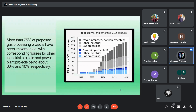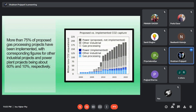In the first slide I have shown a graph which tells about the data of implementation of carbon capturing technique in different industries. This data shows that very less number of industries has adopted this technique.